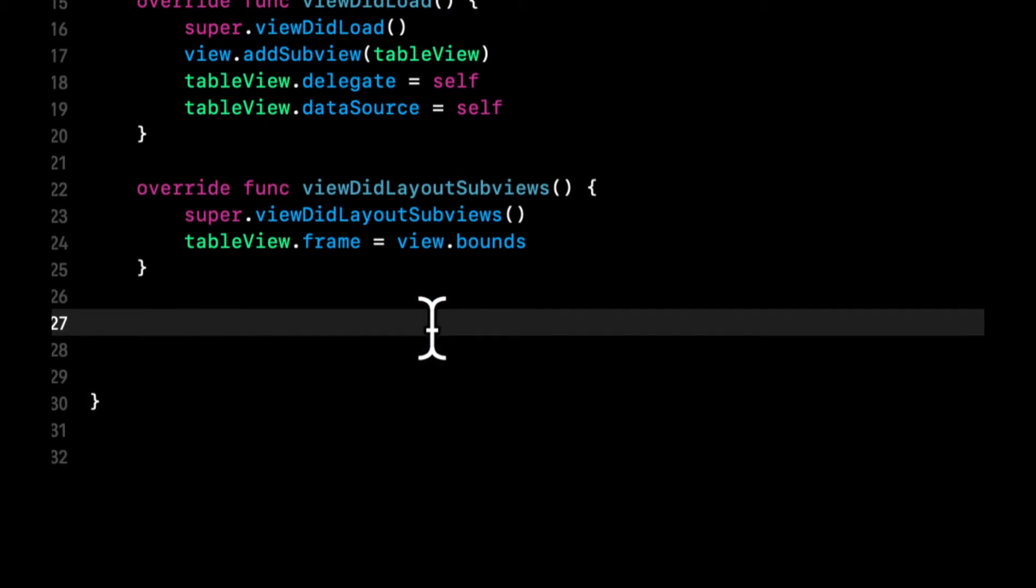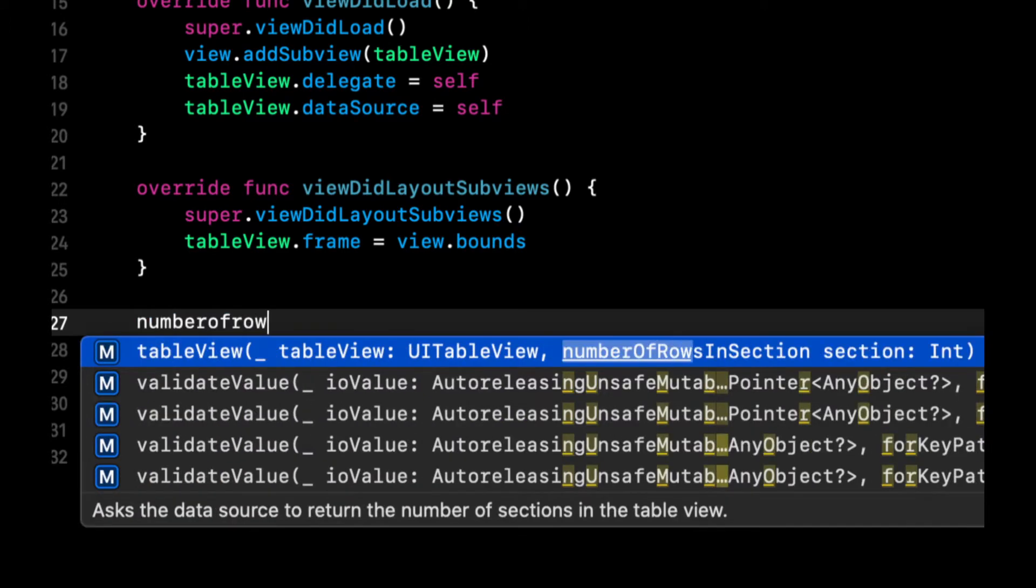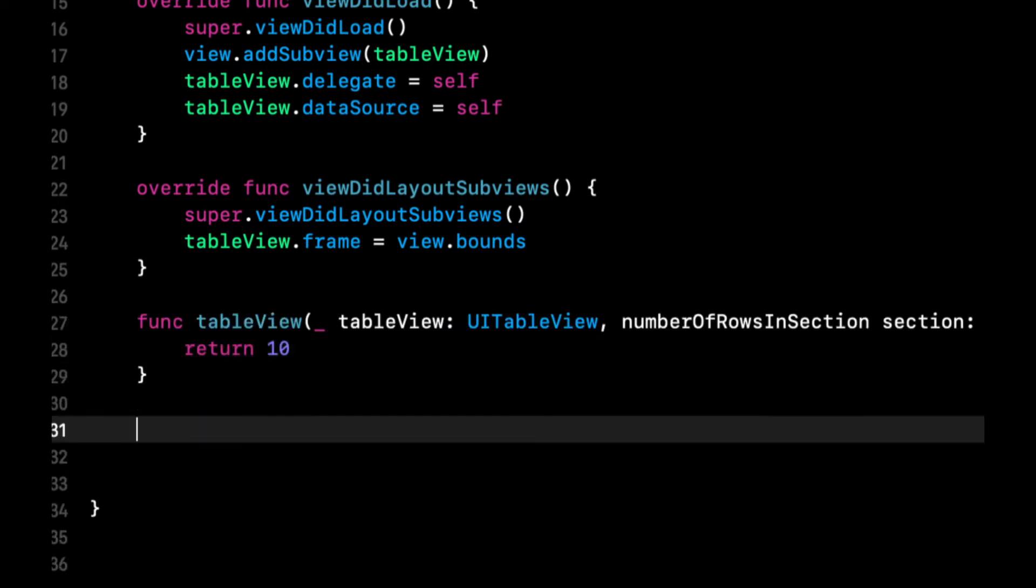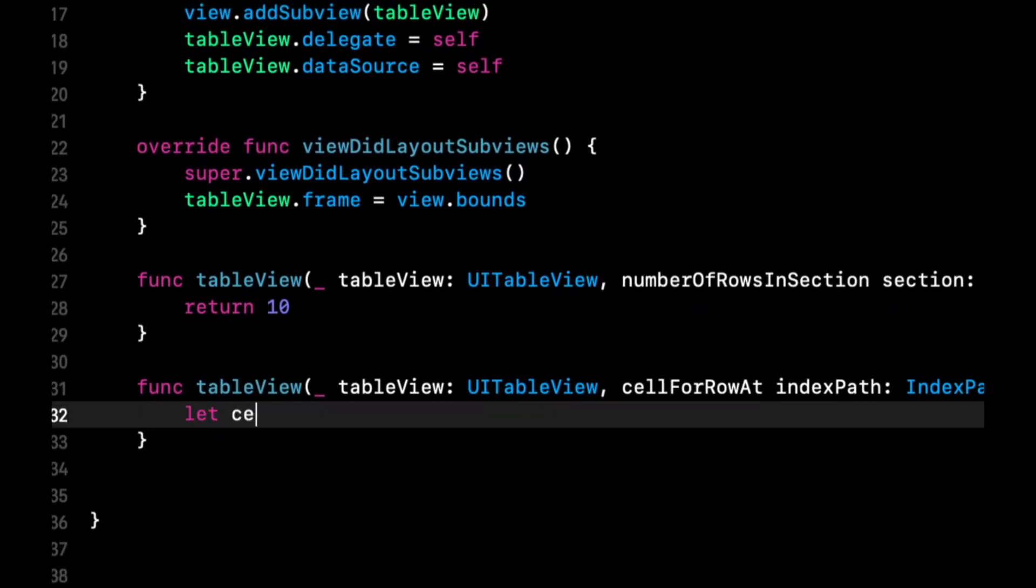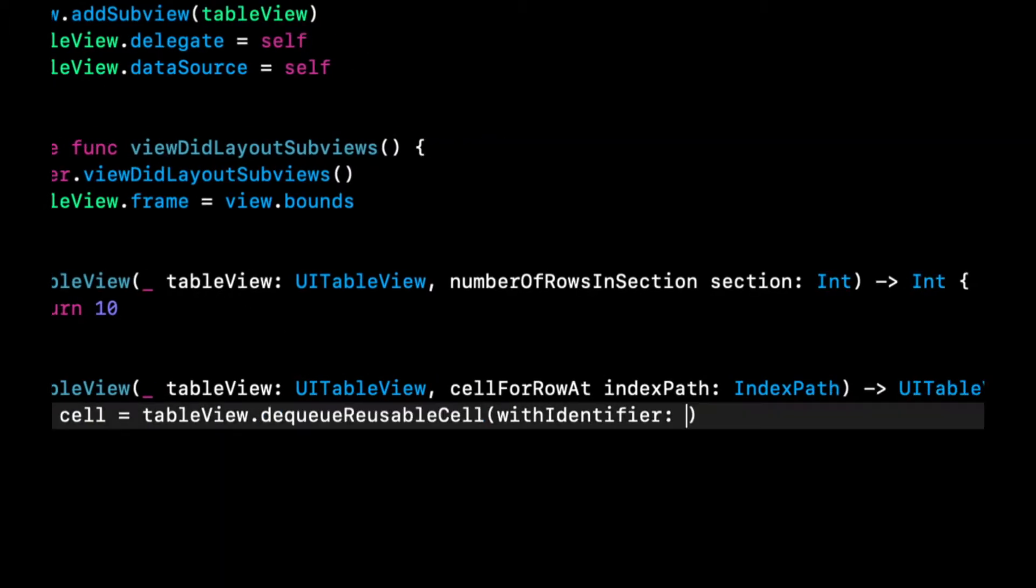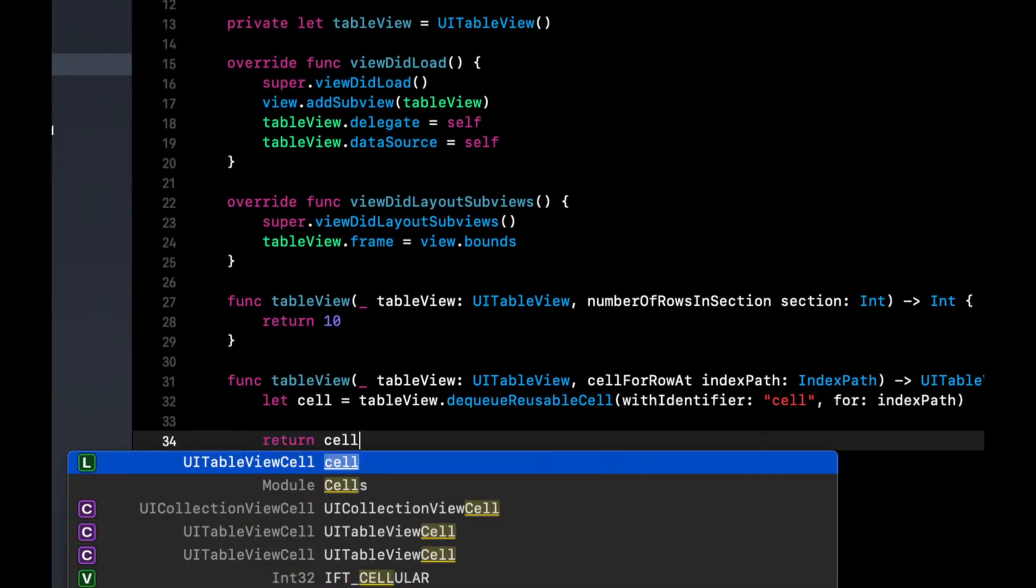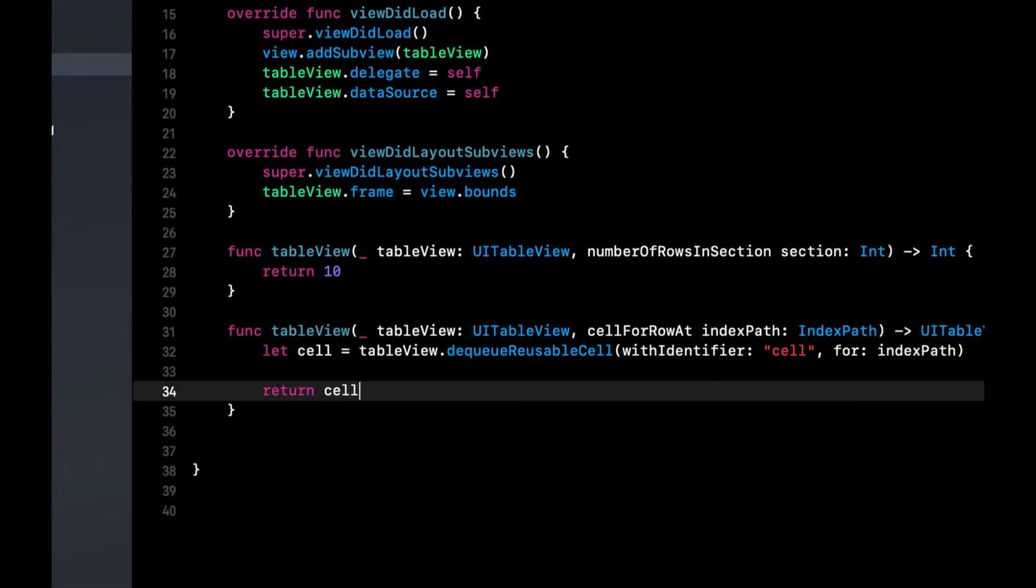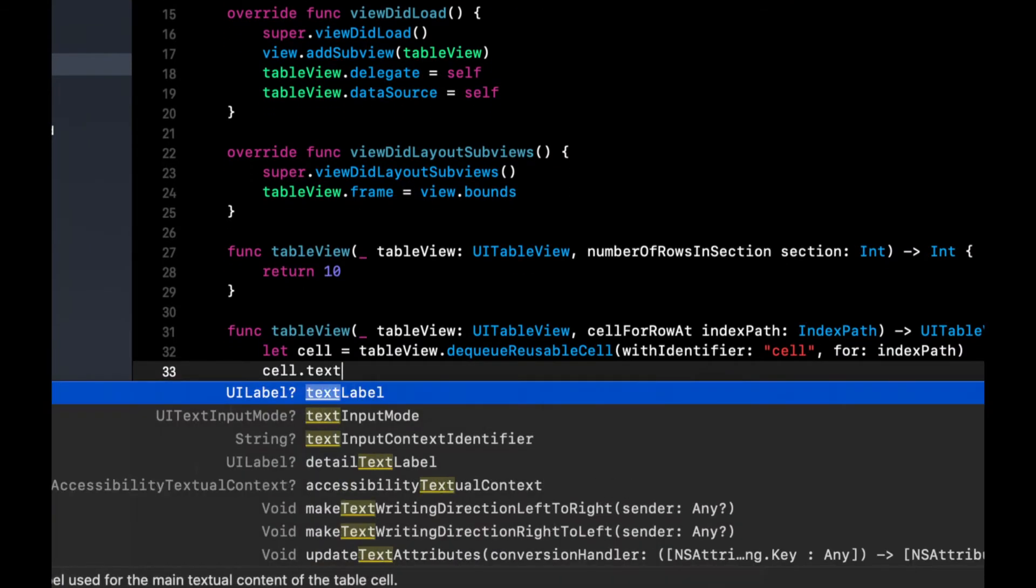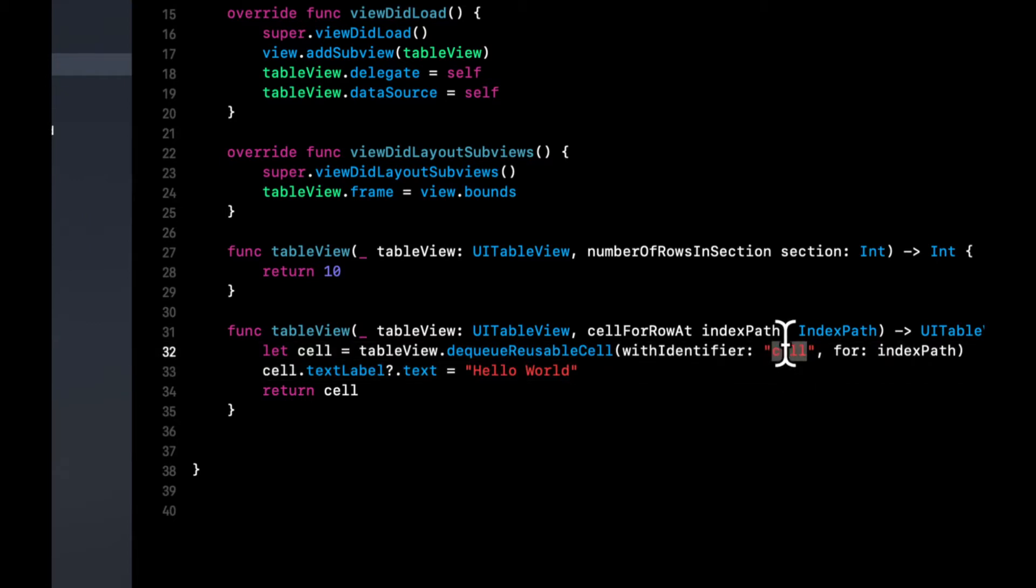And then we also need the two minimum functions for the table view data source. So numberOfRows, we'll just return 10, and cellForRow. And we're gonna dequeue a cell with an identifier of cell for index path. Let's return cell. And let's also set the cell's textLabel.text to hello world. And before we run it,